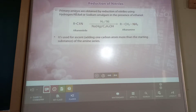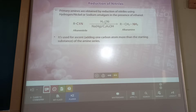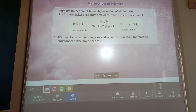Reduction of nitrile: primary amines are obtained by reduction of nitrile using hydrogen with nickel as catalyst, or using sodium in presence of ethanol. Nickel is used as a catalyst which converts alkane nitrile to alkanamine. Four hydrogen atoms are added — two on the carbon and NH2 group. This is useful because it adds one more carbon atom than the starting material in the amine series.